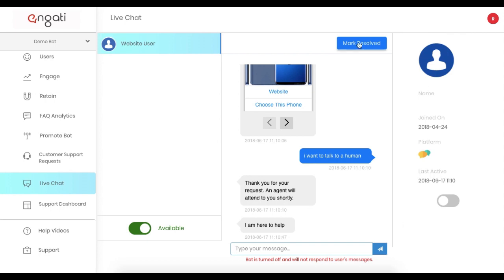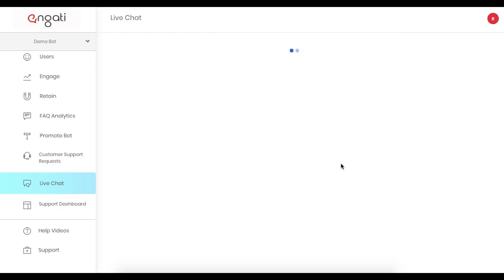And once the issue is resolved, I can click Mark Resolved, at which point the bot is automatically turned on for the user.